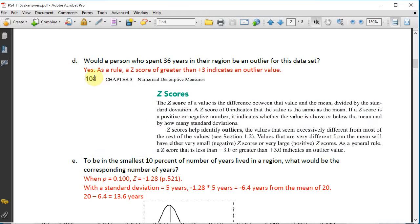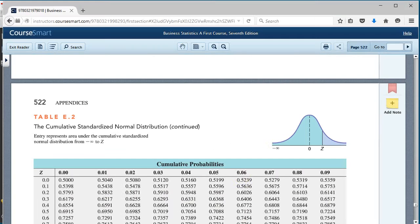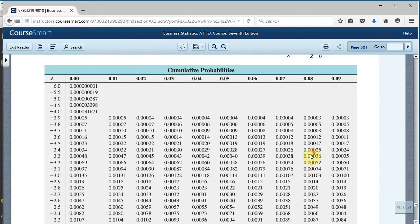Part E: to be in the smallest 10 percent of years lived in the region, what would be the corresponding number of years? This is a reverse problem where we have a probability of 10% in the lower tail. We look up 0.10 in Table E2.